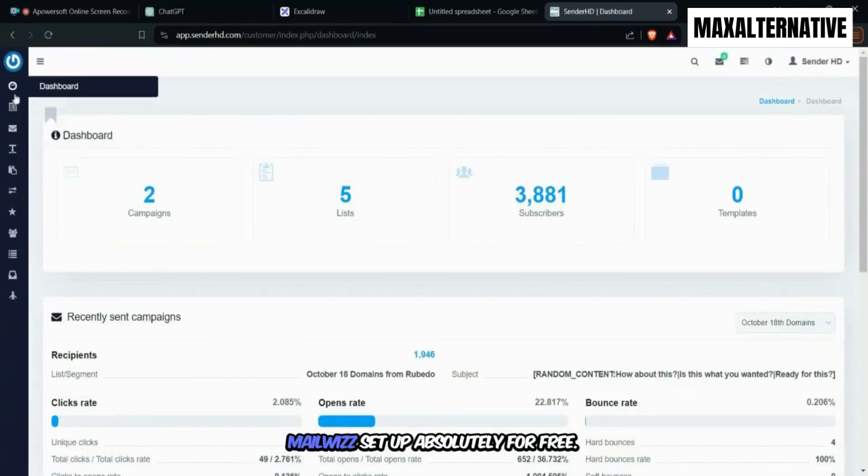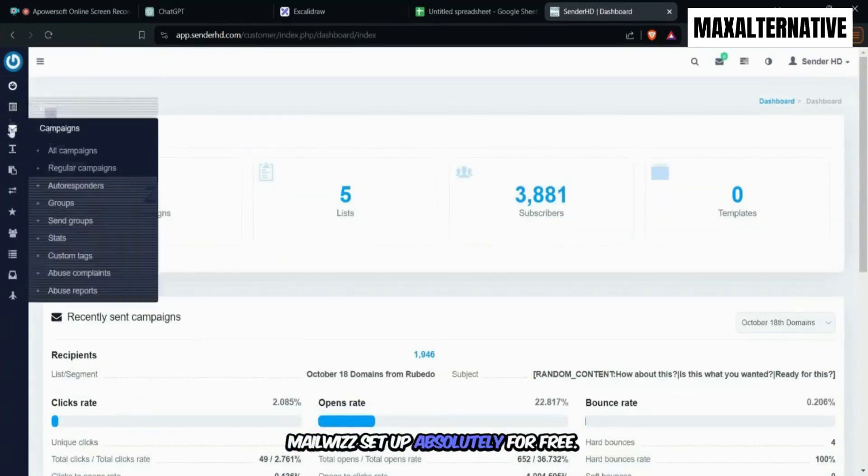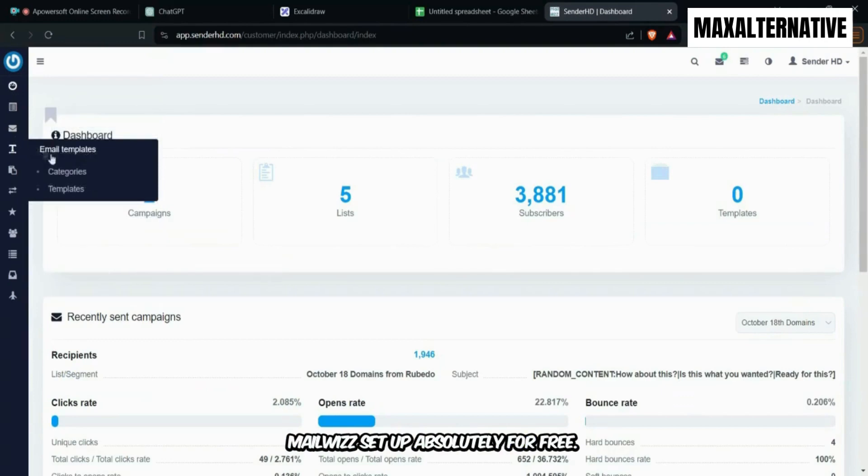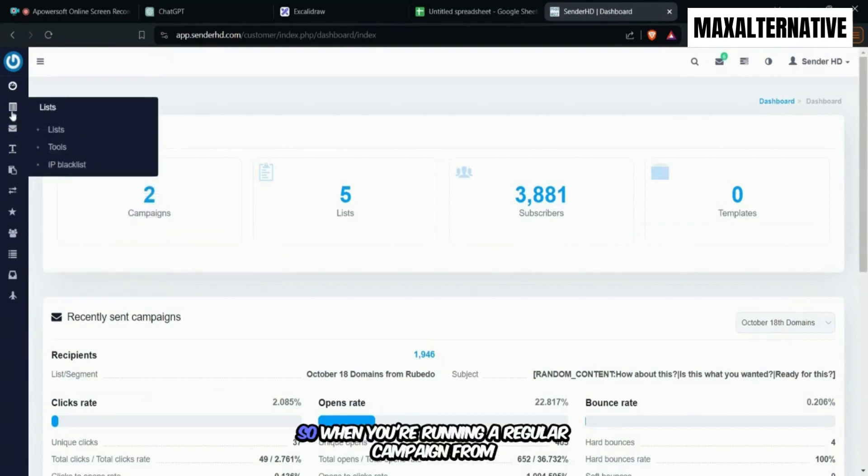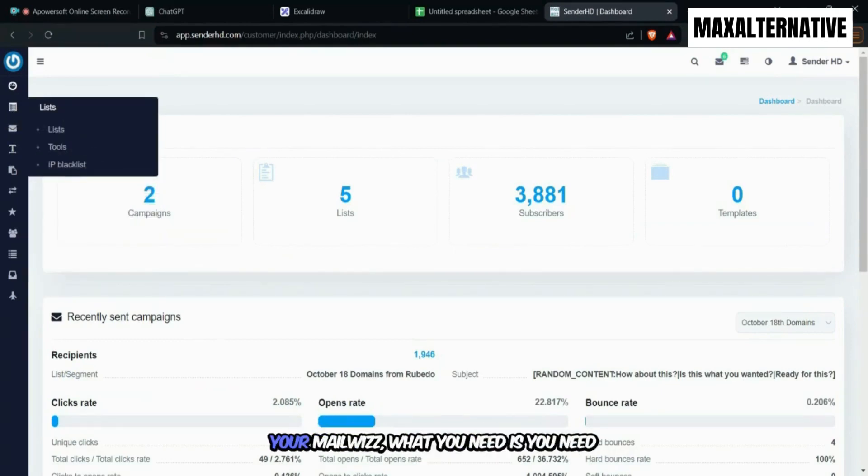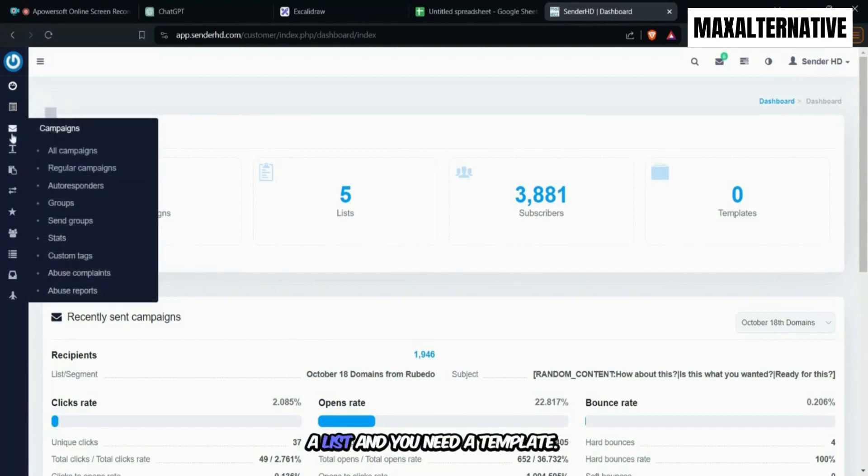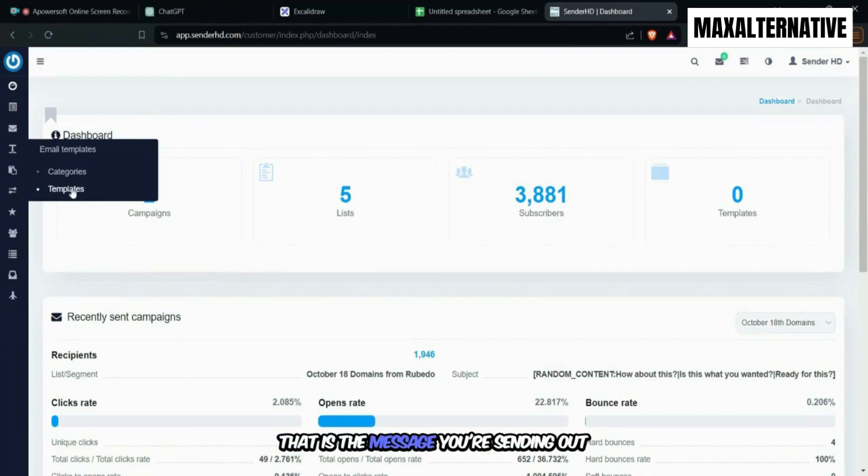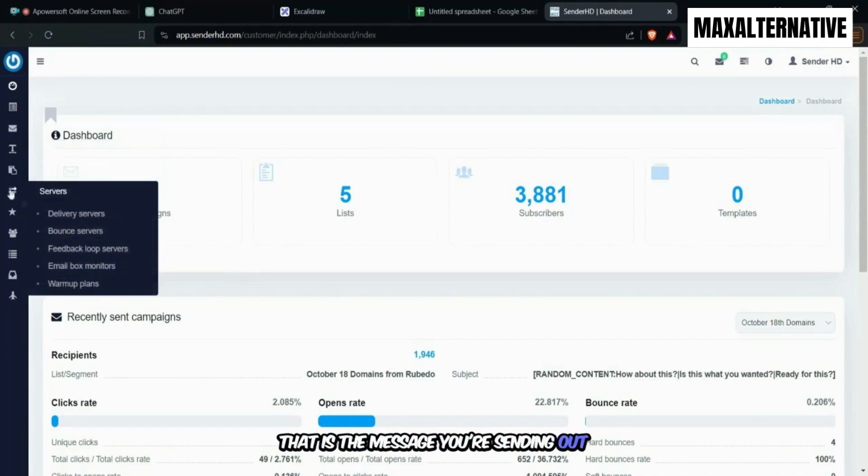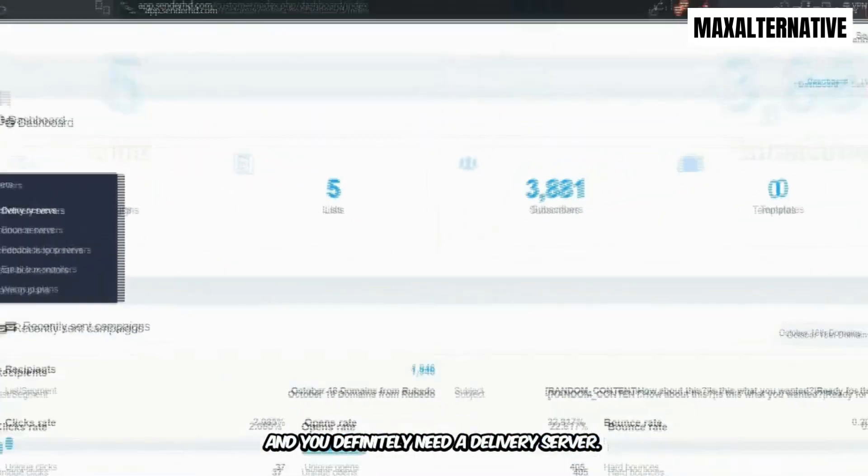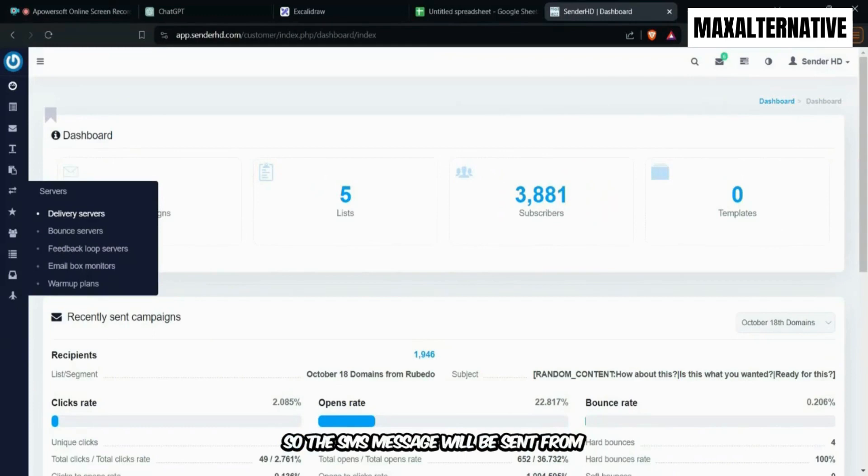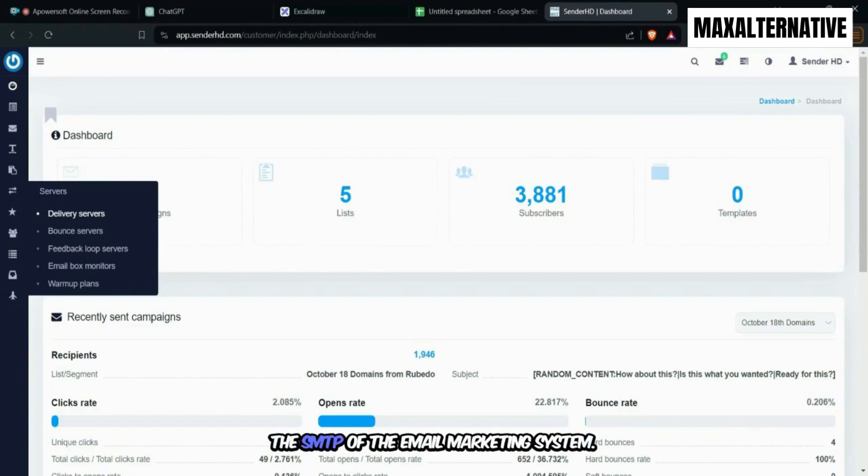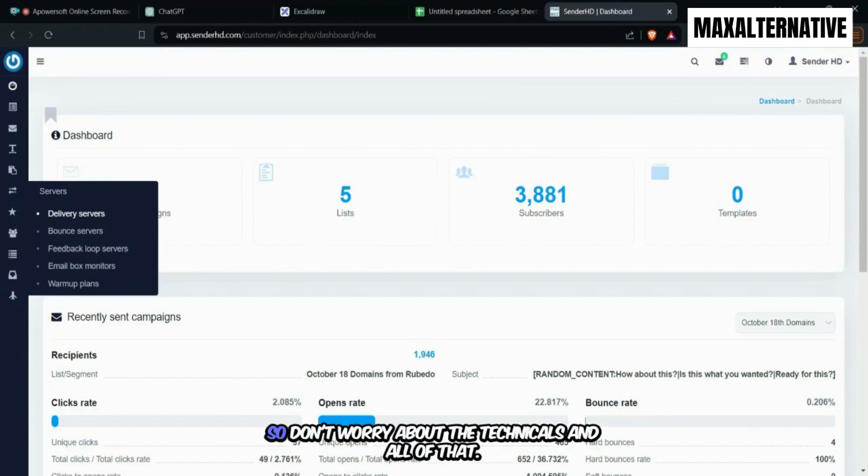So when you're running a regular campaign from your MailWiz, what you need is a list and a template. That is the message you're sending out. And you definitely need a delivery server. So the SMS message will be sent from the SMTP of the email marketing system. Don't worry about the technicals and all of that.